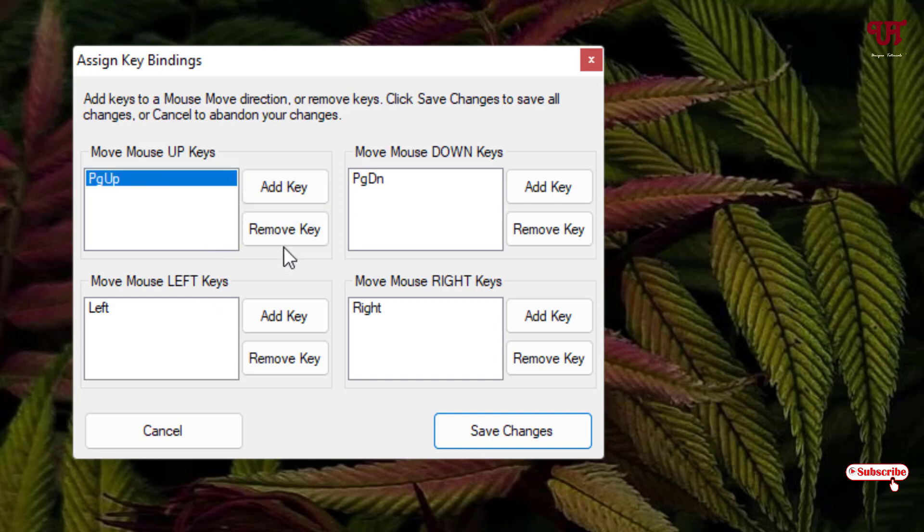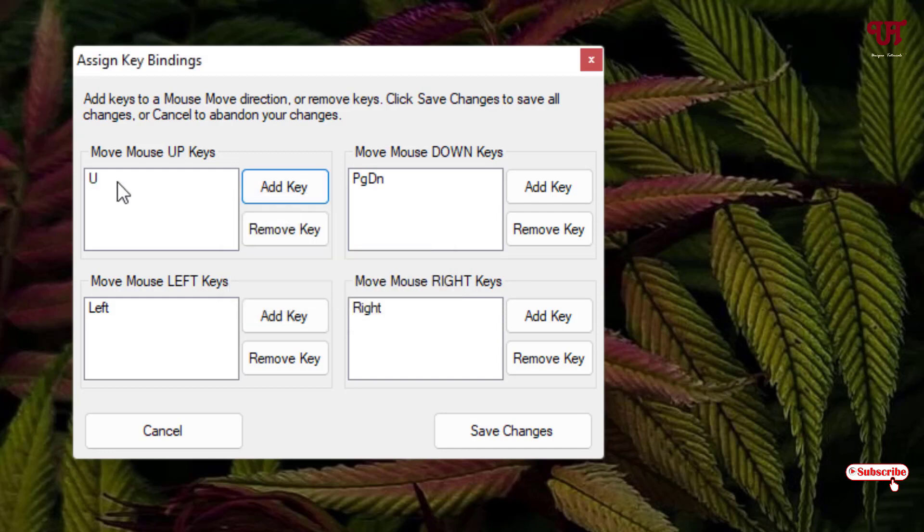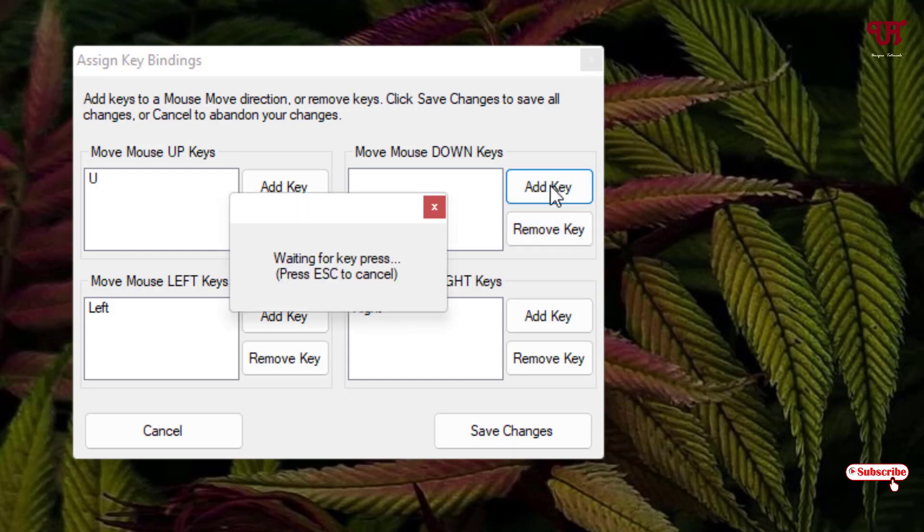So what I will do, I'll just select this and just click on Remove, and click on it. Now here I will just use a U alphabet, so I have added. Similarly I will change the other one also. For the down I'll just click on it.